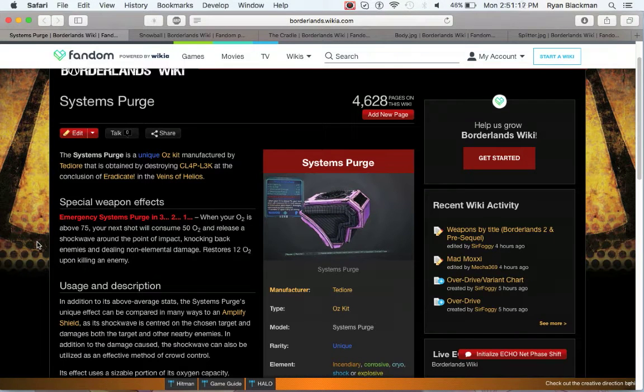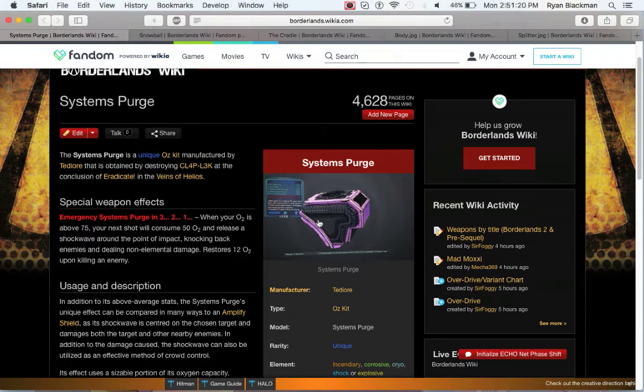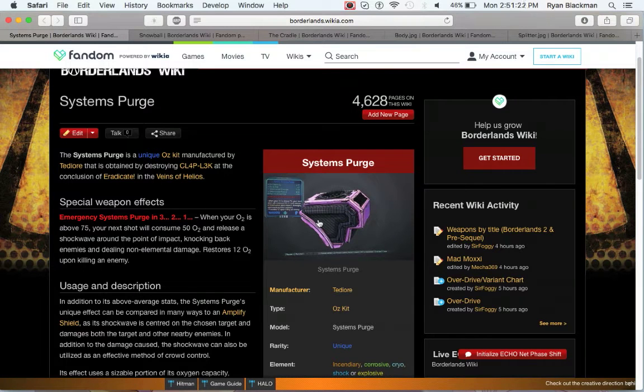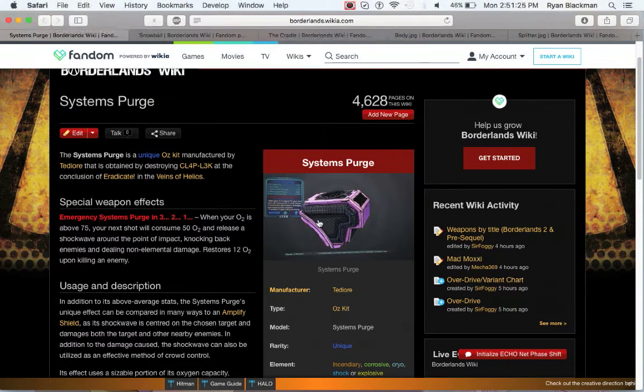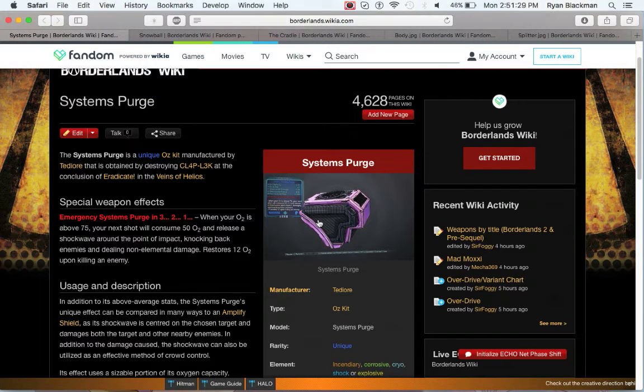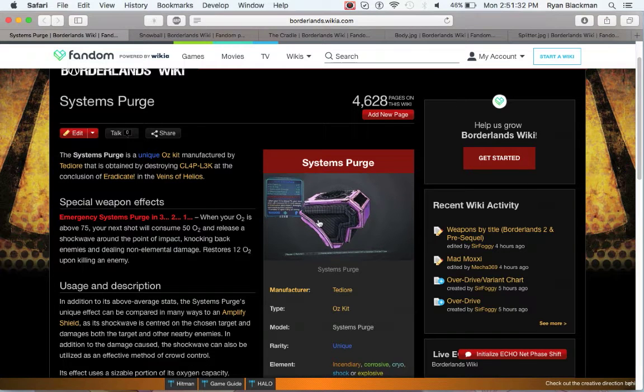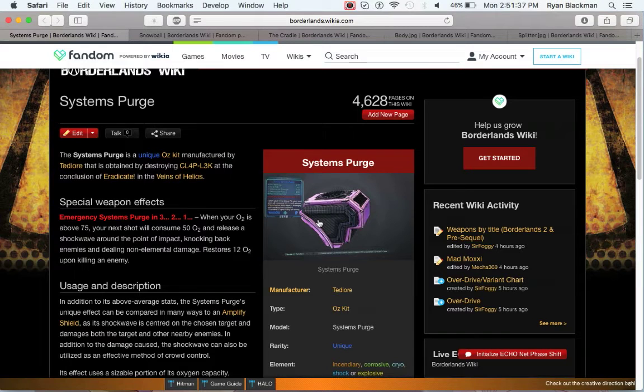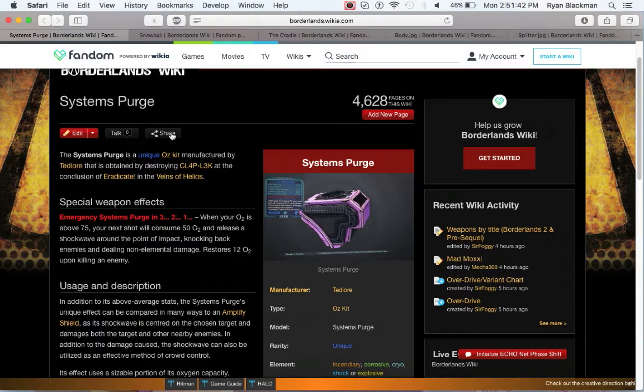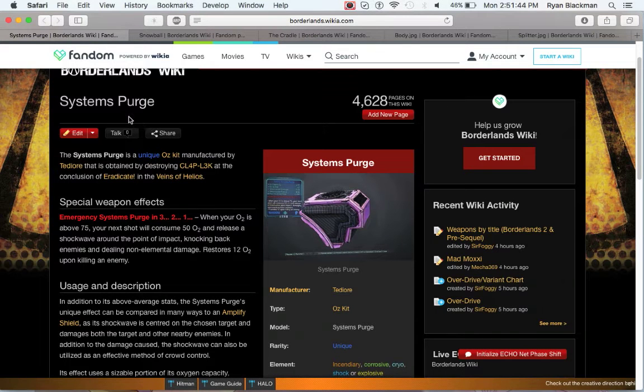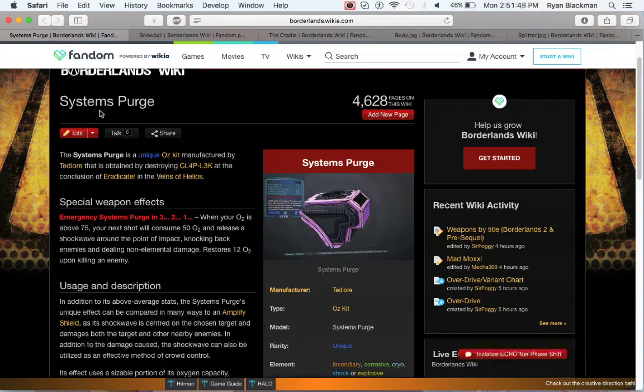The System's Purge is the only unique Tediore Oz kit that you can get from Klaplak. Basically, when your Oz kit is above 75, your next shot will consume 50 Oz and release a shockwave around the point of impact, knocking back enemies and dealing non-elemental damage. And when you kill enemies, it restores 12 Oz. Essentially, this is kind of the equivalent of having an Amp Shield. On any other character, though, you're probably off getting a different Oz kit. My recommendation would be the Eddie.